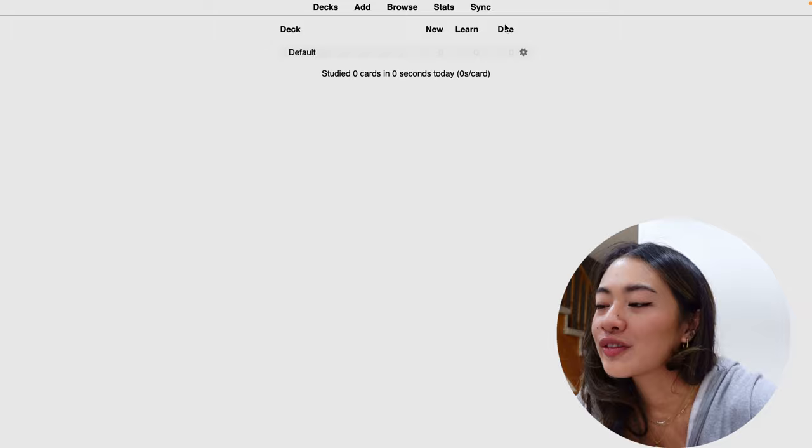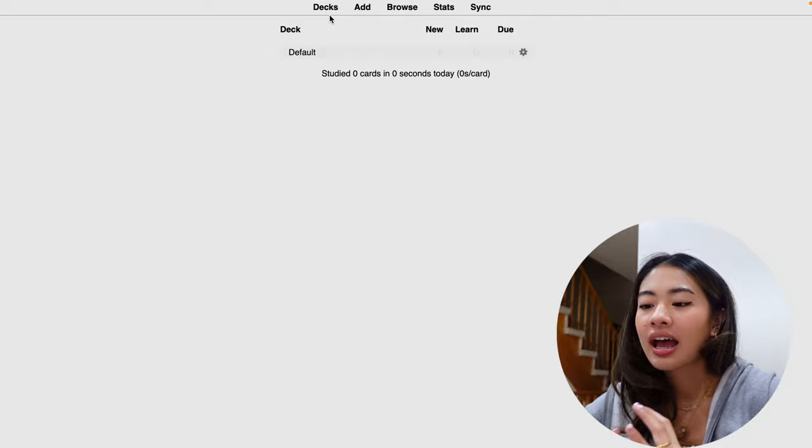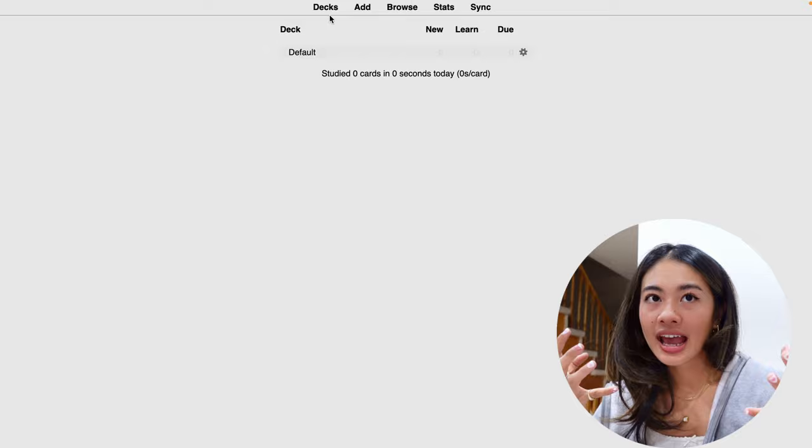If we take a look at this top bar right here, we see that there are these five buttons. This decks button allows you to manage your decks, create new ones, or change settings for your existing decks. And a deck is just a collection of flashcards. It's just what holds everything together.